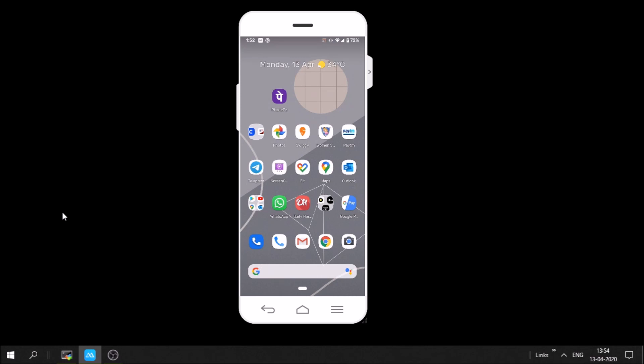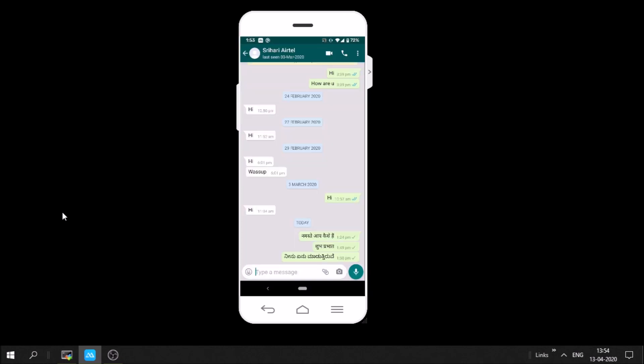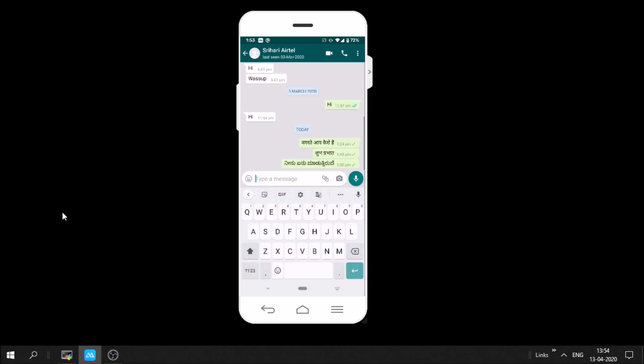Today we will see how to send a message to someone in a language that you don't know, but the other person understands. For example, if you don't know Hindi but the other person only understands Hindi, you can still send a message to him in Hindi. That's a simple trick available in the Android keyboard.